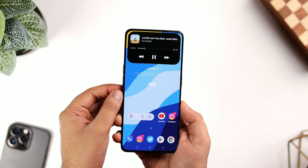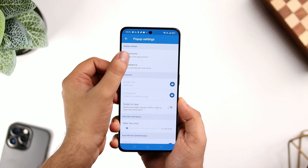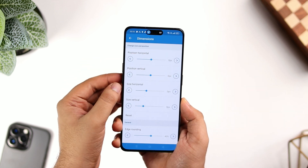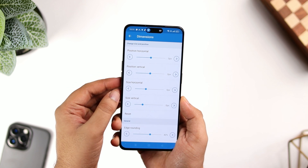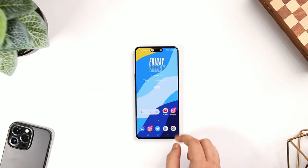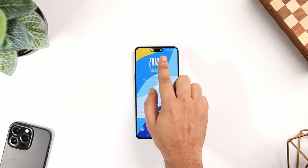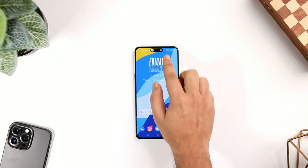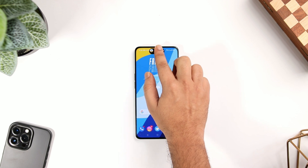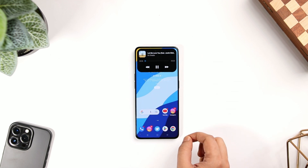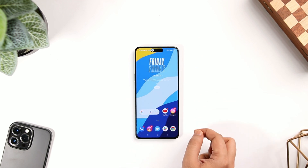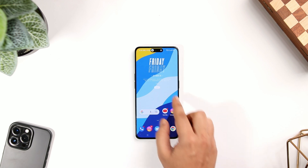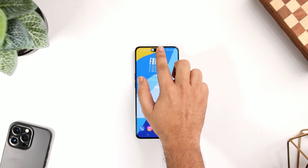Apart from this, you can increase or decrease the size of this pill and there is also an option to show your phone's battery status. Overall, it works exactly like the Dynamic Island feature in iPhone 14 Pro and Pro Max. Definitely try this one out. Links to all the applications will be listed down in the description below.